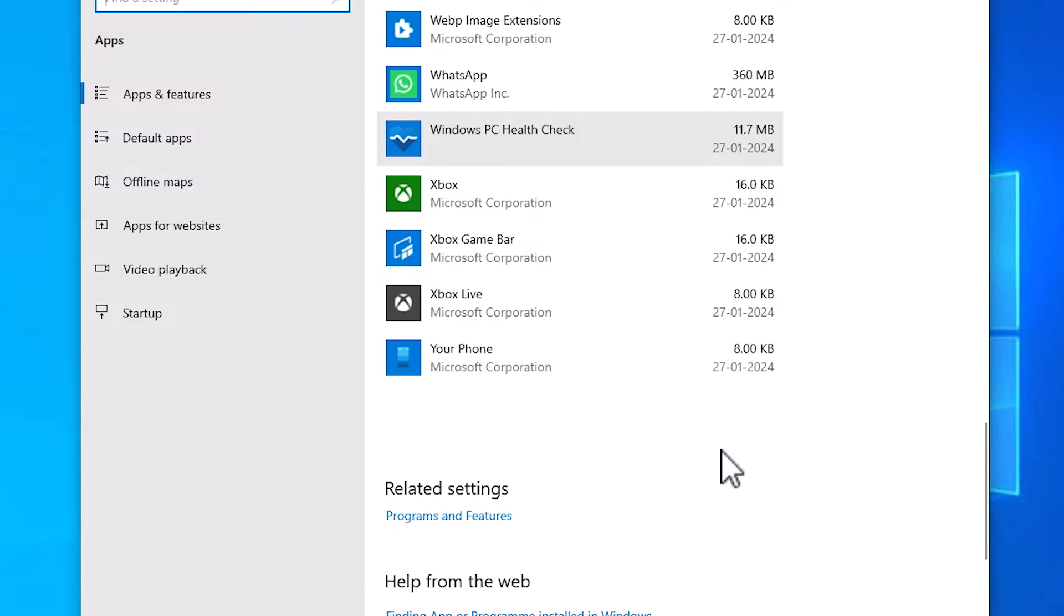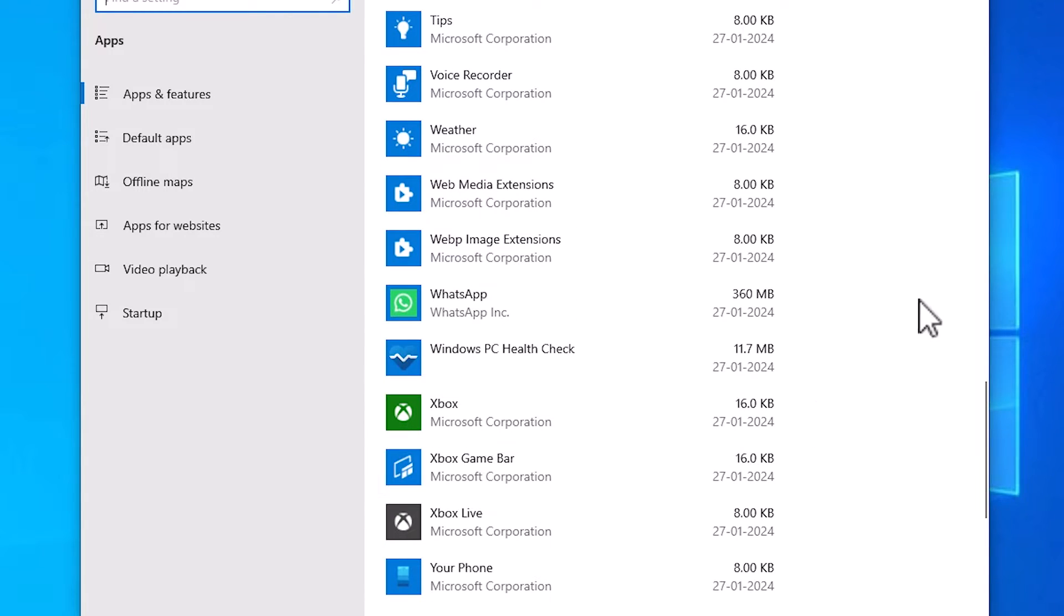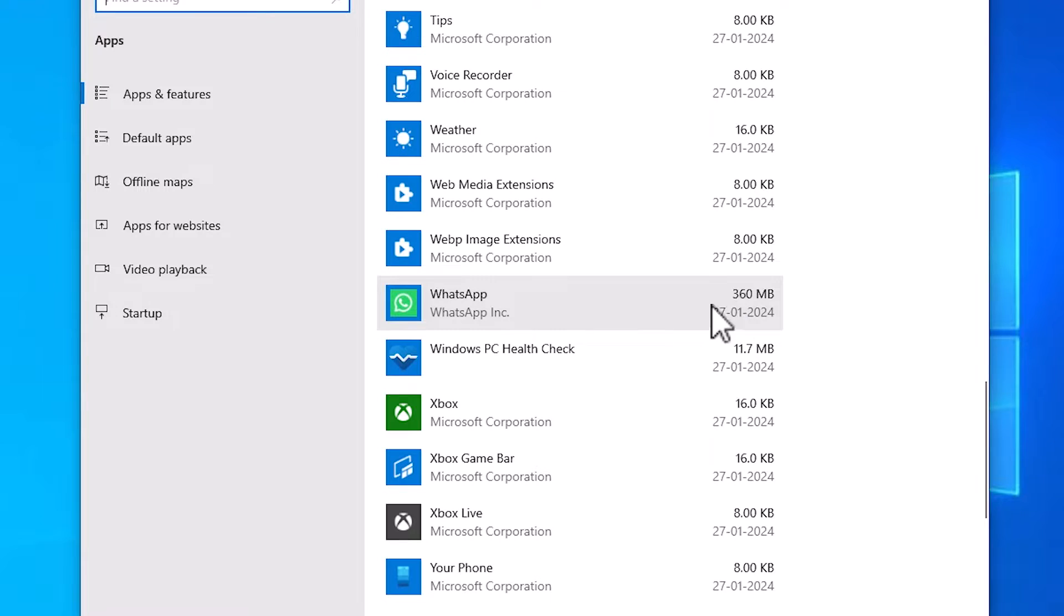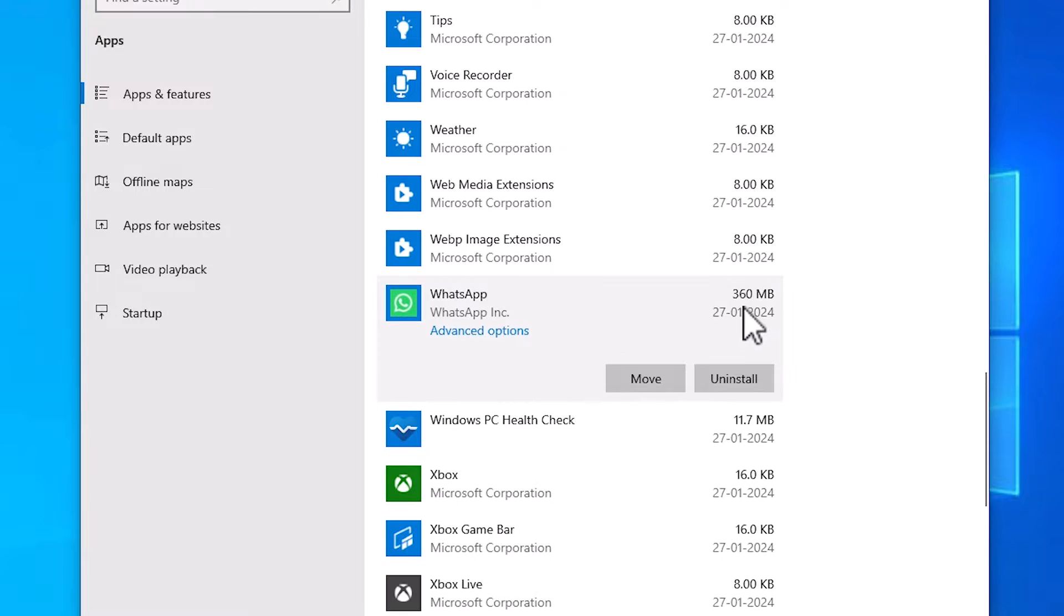Scroll down and here find WhatsApp. Here we find WhatsApp and its size. Click on your WhatsApp.